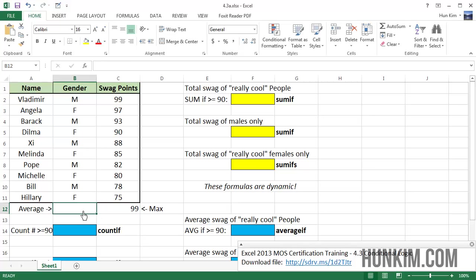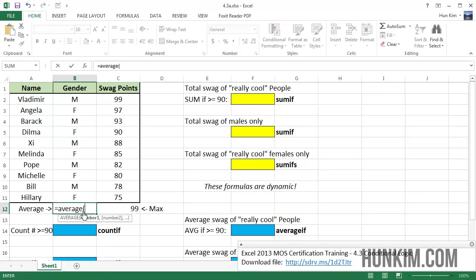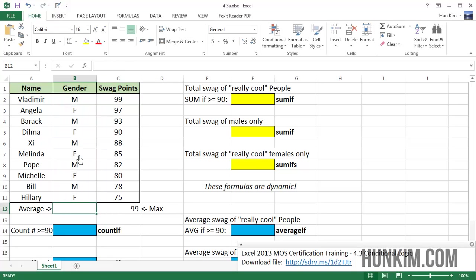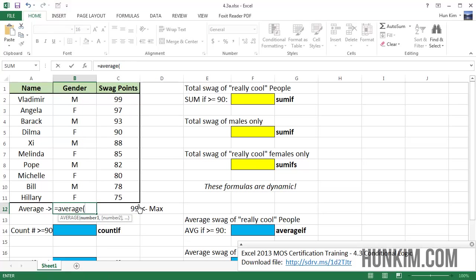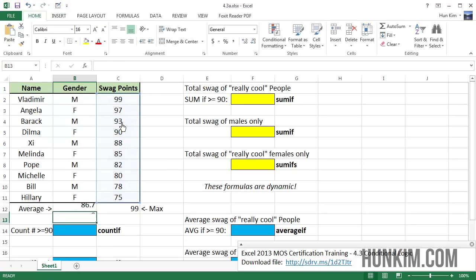What about the average? I'm going to type in equals average bracket, click and drag. Not this range here. Let me press escape. Equals average of these numbers here. I want to find the average of the swag points. So the average would be 86.7.